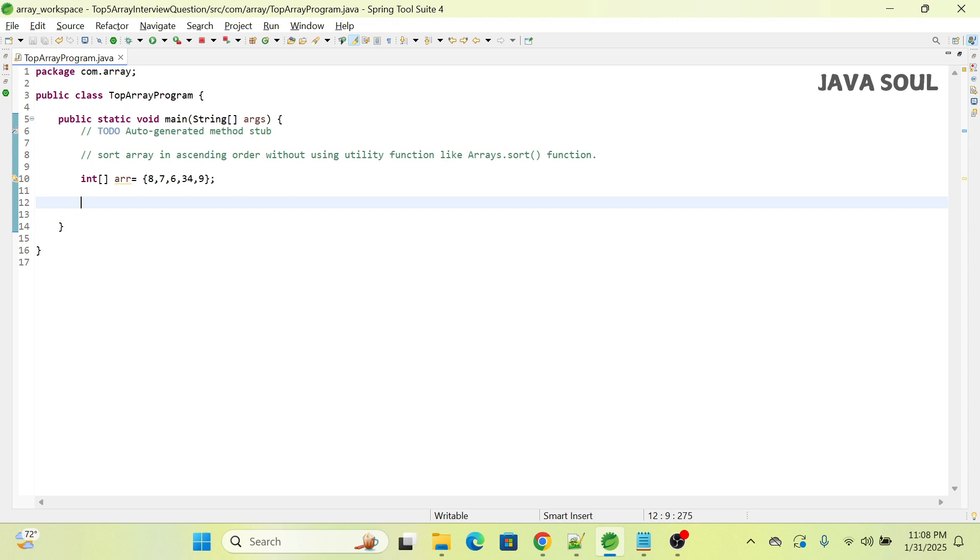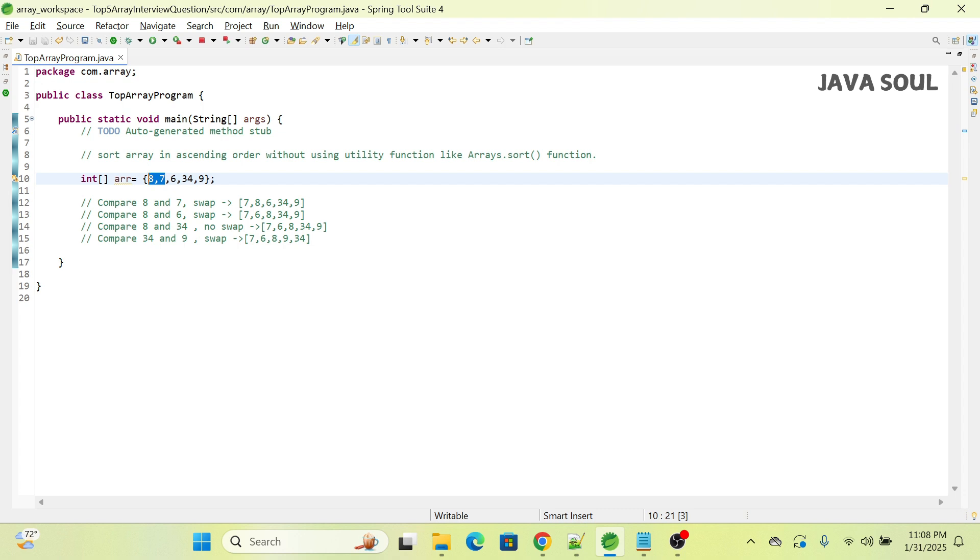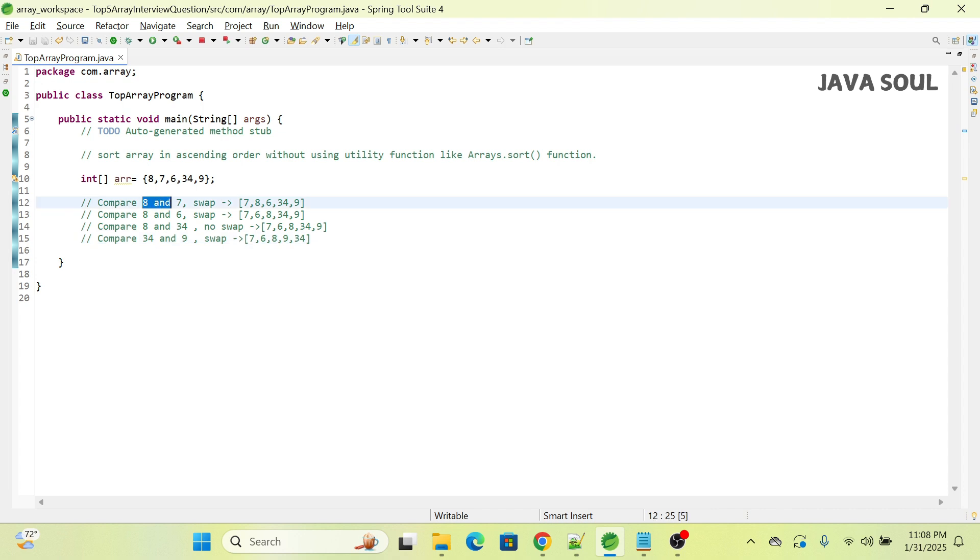In each pass, it compares each pair and swaps if required. If you observe here, the first pair is 8 and 7, and it does the swapping because 8 is greater than 7. The array then looks like 7, 8, 6, 34, 9.